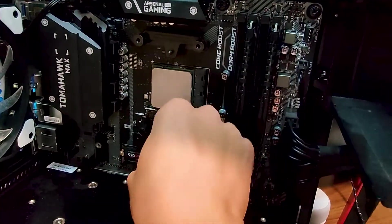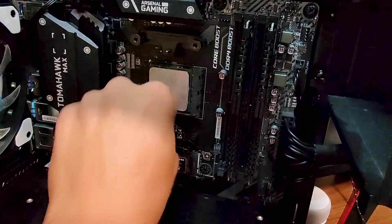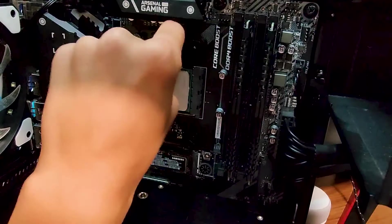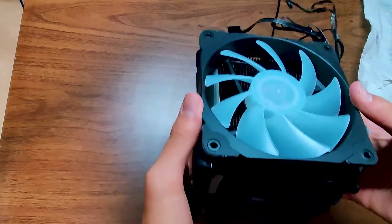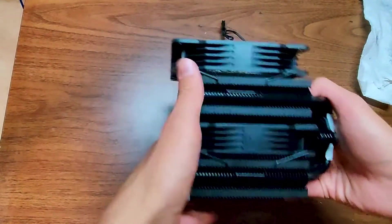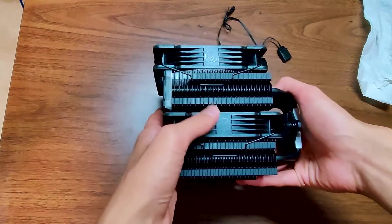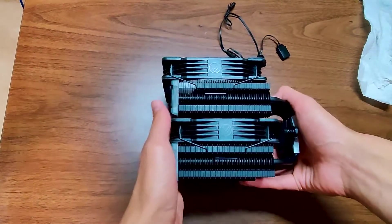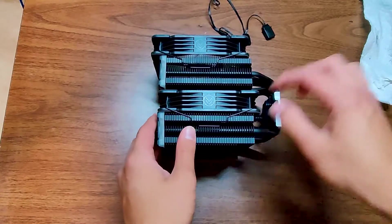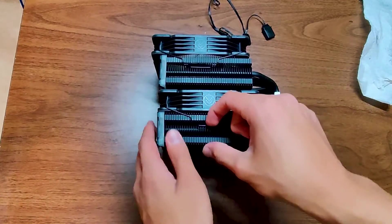Once both mounting brackets are installed, we can start prepping the cooler. You can see that I've already installed the front fan higher up to accommodate for my tall RAM, and you may or may not have to do this depending on what you have.